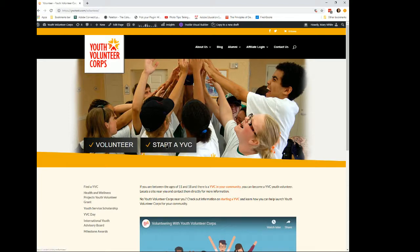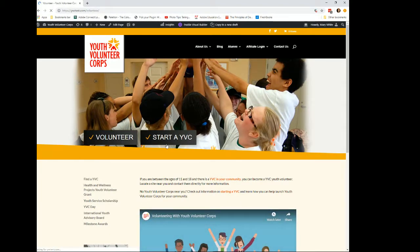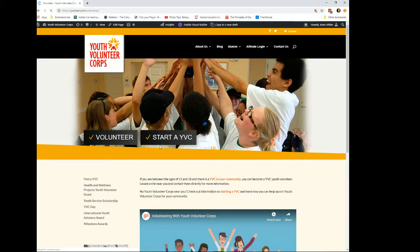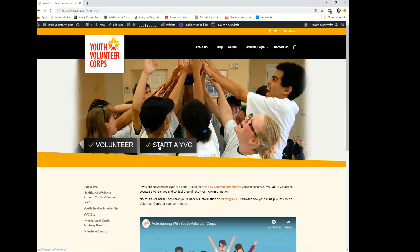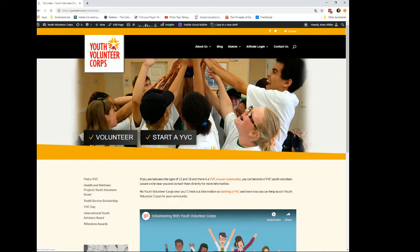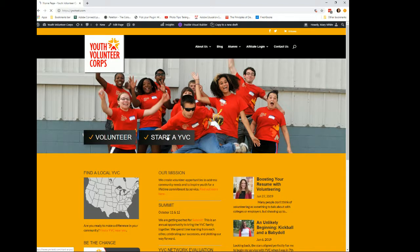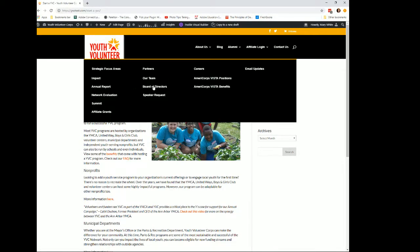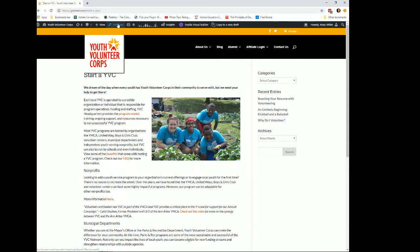Now I'm going to go to the Start YVC page. This is still showing the Volunteer page, so I need to navigate over there. The link on Start YVC must not have been changed — it was only on the home page that I had it set. So I need to change it here. This is where you wanted to make changes, so I'm just going to edit this page and enable the visual builder.